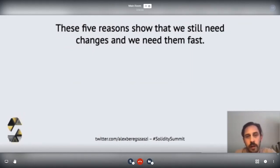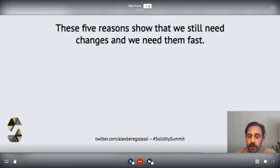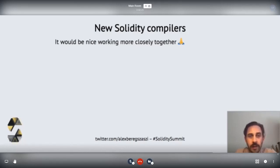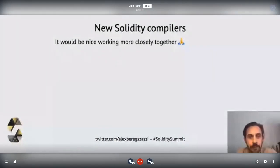These five reasons show that we need all of these changes and we need them to happen fast, because we're still really early in terms of the protocol, the language, and the ecosystem. We're also lucky that Solidity is extremely popular, as shown by the two new compilers that have surfaced. Sol will have a talk later today and Solang will also present tomorrow. I'd like to reach out to you and say it would be really nice to work together on language design, because it's important to have a consistent language across all compilers.